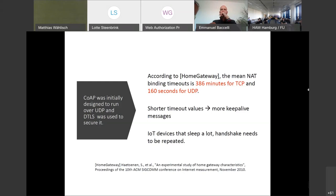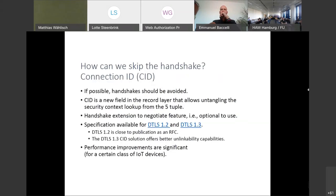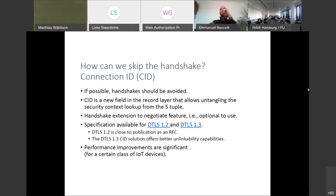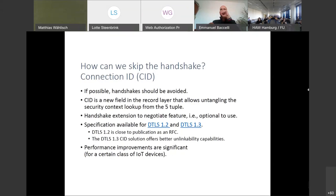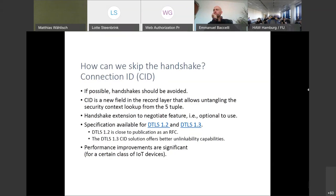The Connection ID or CID adds a new field in the record layer that allows lookup of the security context via the CID rather than the 5-tuple. Like any other extension, it's optional to use and it's available for DTLS 1.2 and 1.3, whereby the 1.3 variant offers better privacy properties due to the nature of the 1.3 protocol with handshake encryption. The DTLS 1.2 variant is close to finalization and the 1.3 variant is part of the DTLS 1.3 specification itself. The performance improvement for a certain class of devices are dramatic because handshakes are not needed anymore for a very long time. The additional code, which is less than one kilobyte on a client, more than justifies this extension.